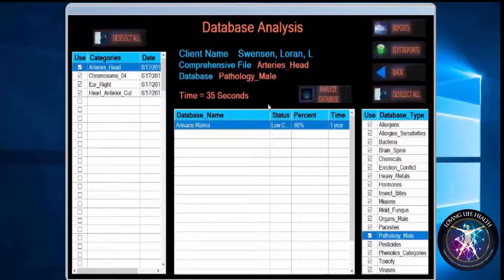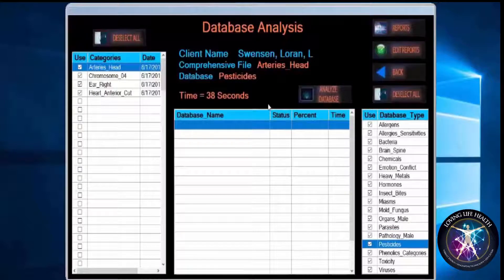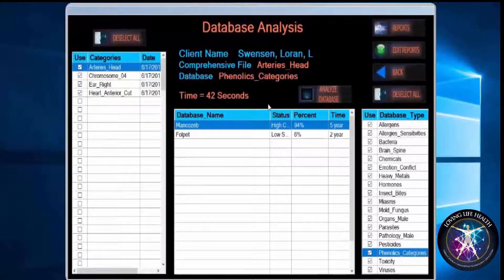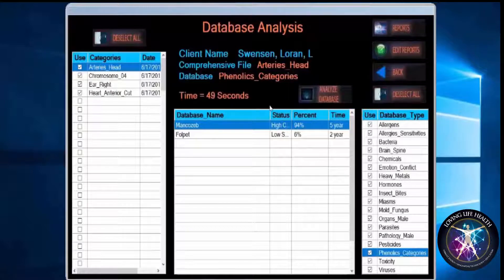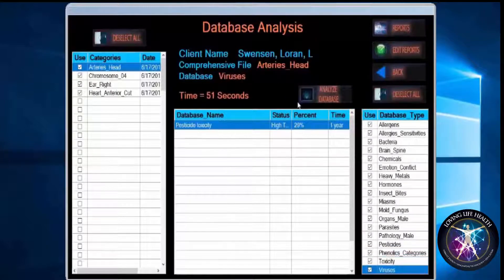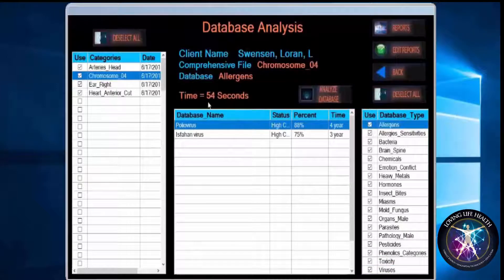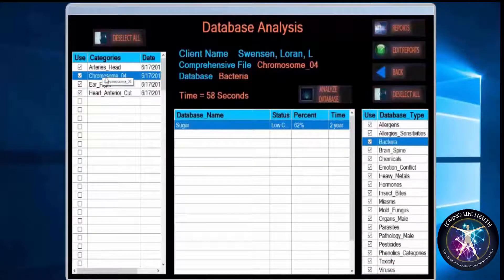As soon as it finishes with the first one, it will automatically go to the next one in the list that's been checked. When that is all completed, you would then go back to your comprehensive page and do your frequency optimization, which we will do in just a moment. As you can see, we're almost finished with arteries of the head, and now it's gone to chromosome 4. It will do the same thing with all four items.